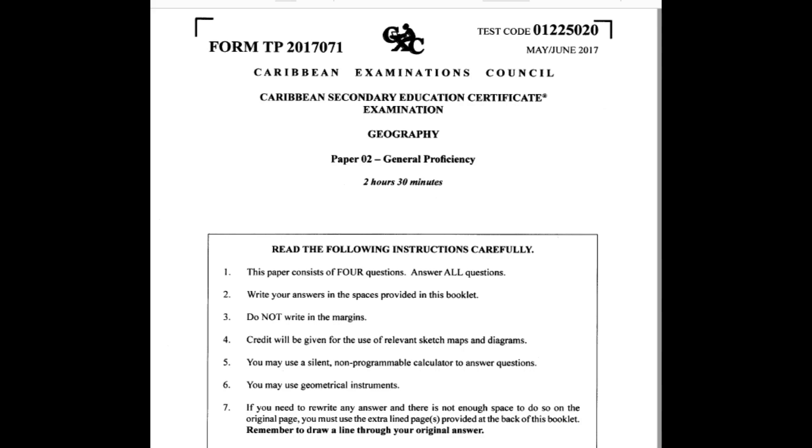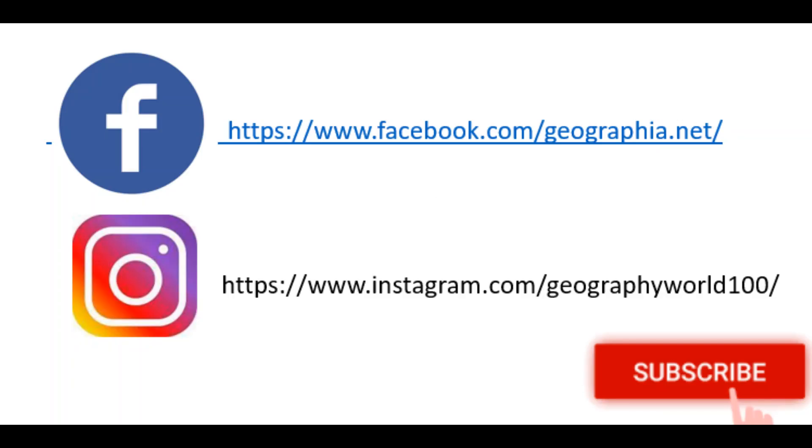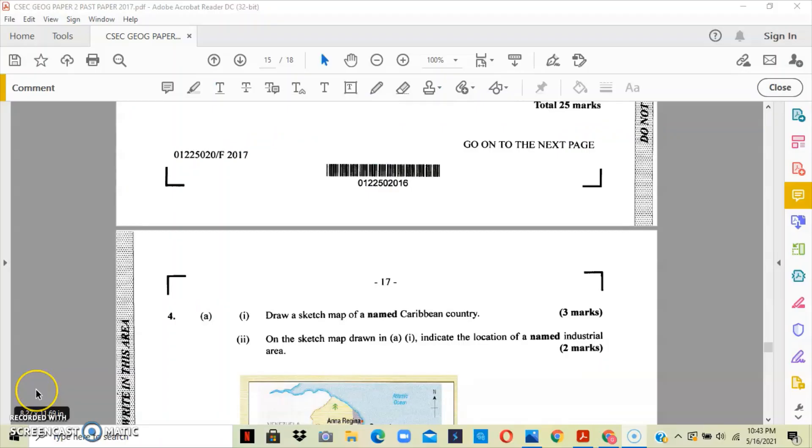Remember to follow Geographic World channel on Instagram and Facebook using the link shown on the screen. Remember to like, share, and subscribe. Question 4 on the May-June 2017 Geography CSEC Paper 2 asks that you draw a sketch map of a named Caribbean country.